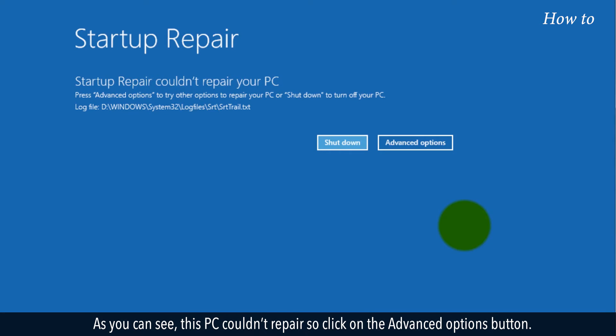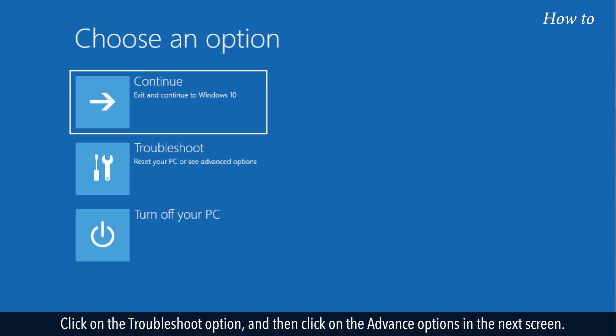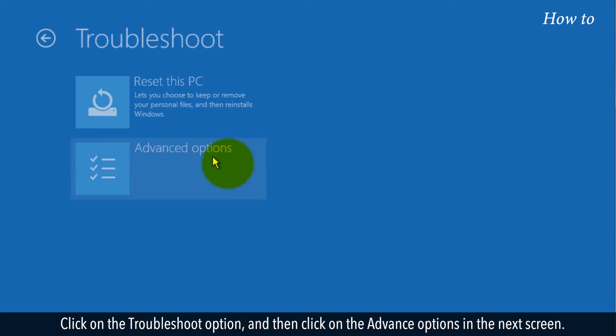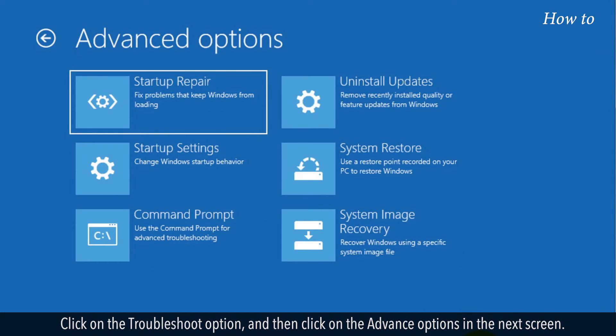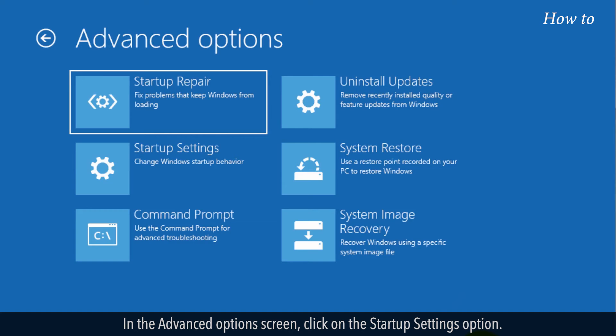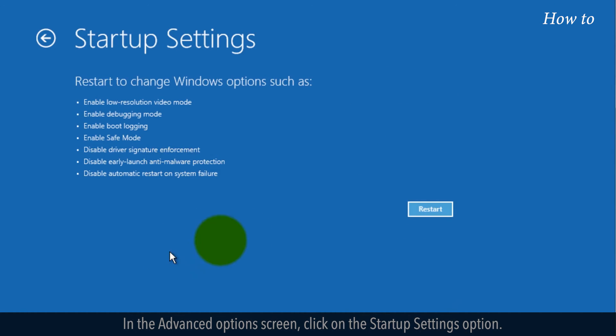As you can see, this PC couldn't repair so click on the Advanced Options button. Click on the Troubleshoot option, and then click on Advanced Options in the next screen. In the Advanced Options screen, click on the Startup Settings option.